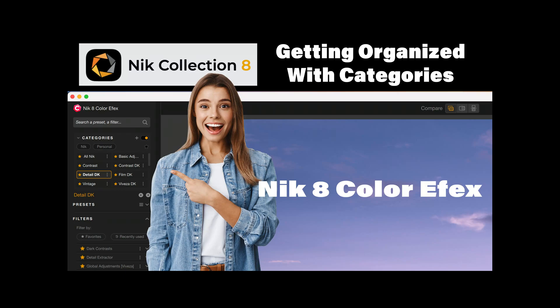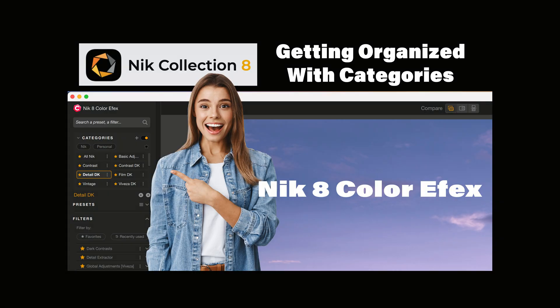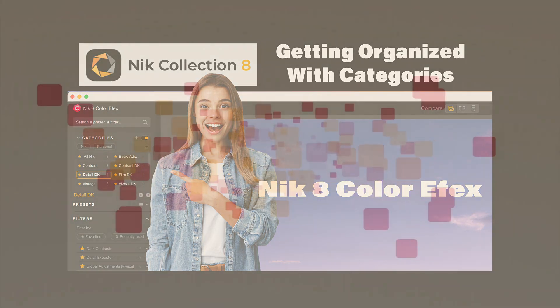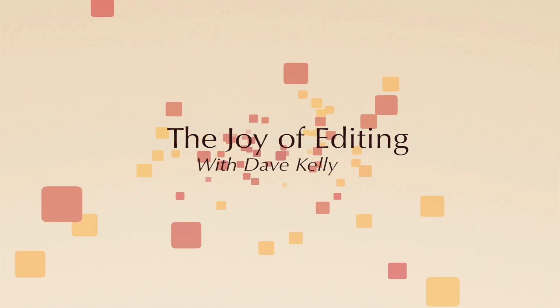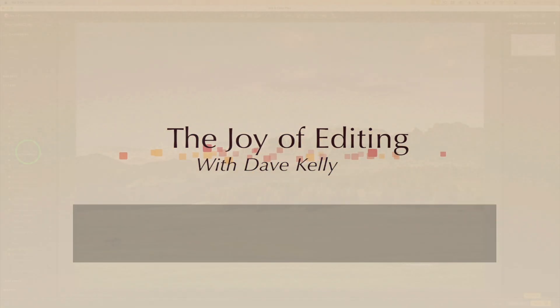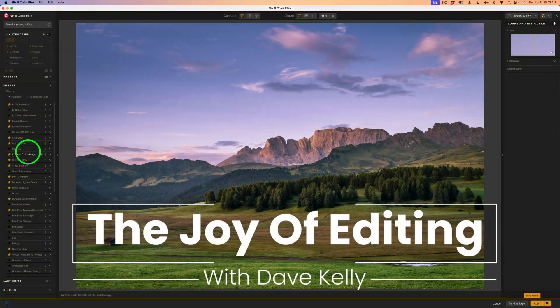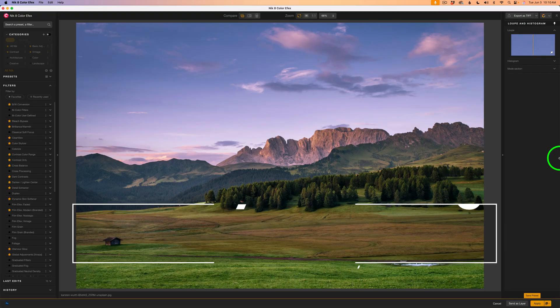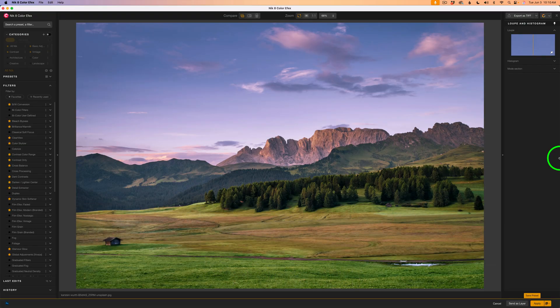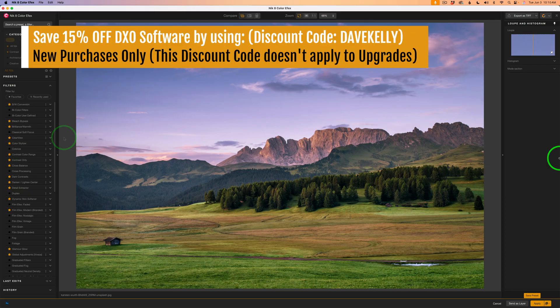Today in the Joy of Editing, it's Nick 8 Color Effects — getting organized with categories. Stay tuned. Hello everyone and welcome to the Joy of Editing with Dave Kelly. Nick 8 Color Effects, part of the Nick Collection 8, is a great set of photo editing filters.